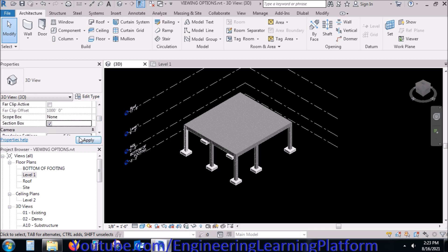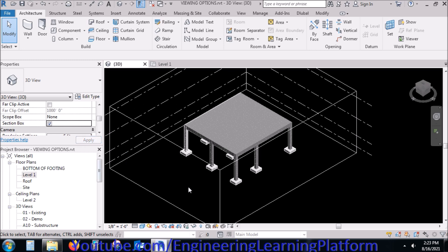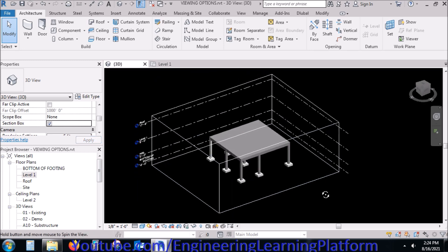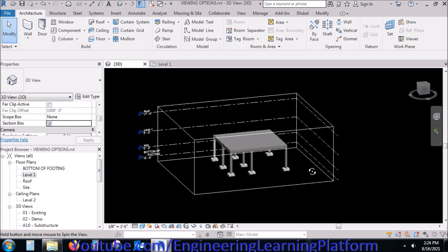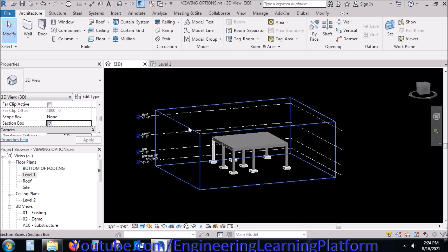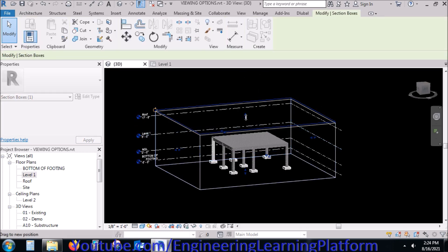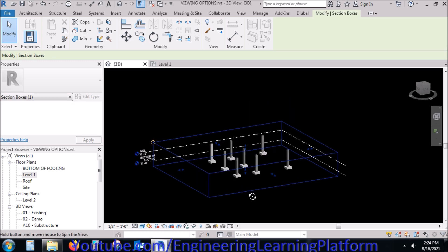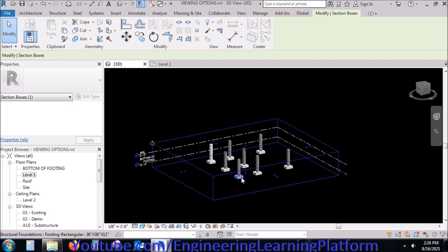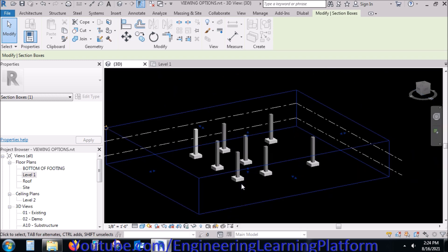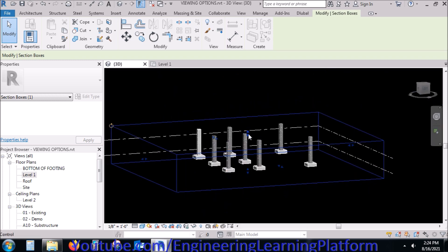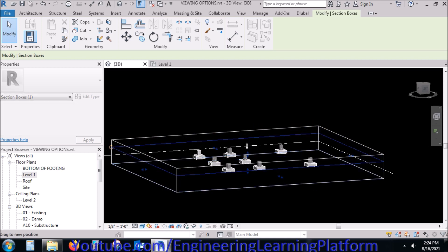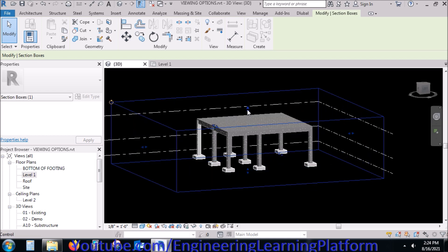Another very useful option for viewability in Revit for complex structures is the 'Section Box.' If I reduce the section box scope, the structure outside the section box will be hidden from the view. If I reduce the section box further, the structure inside the section box will become smaller.